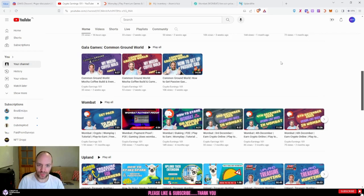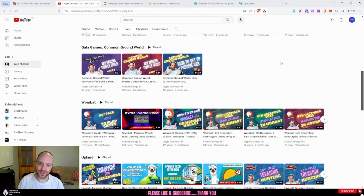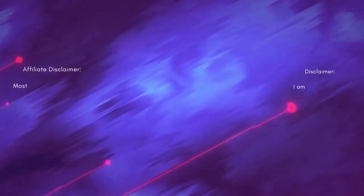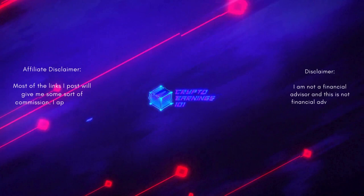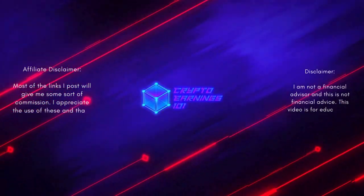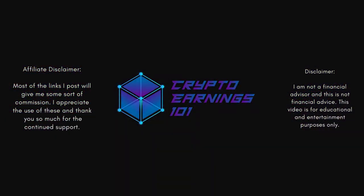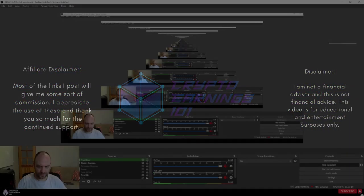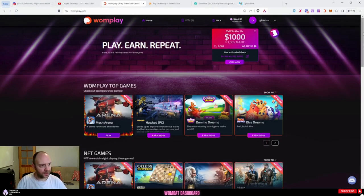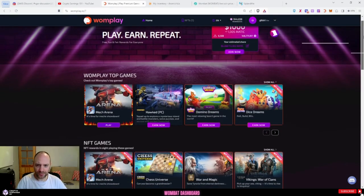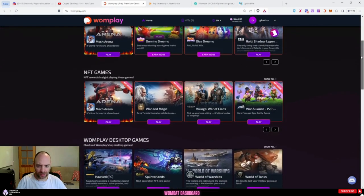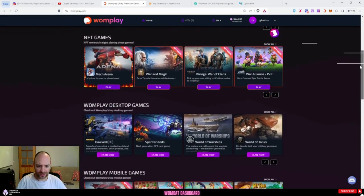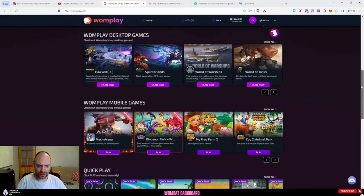If you do enjoy the content, please remember to give it a thumbs up and subscribe to my channel. This means so much to me. Let's get on with the video. So I've now logged into my account, and if I scroll down you can see there are loads of games, so there are games for everyone.